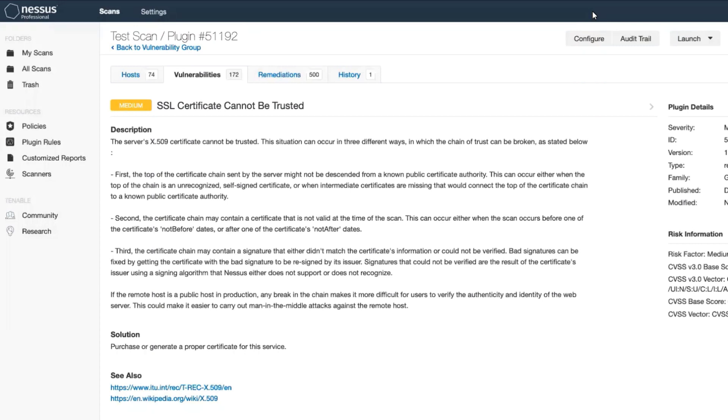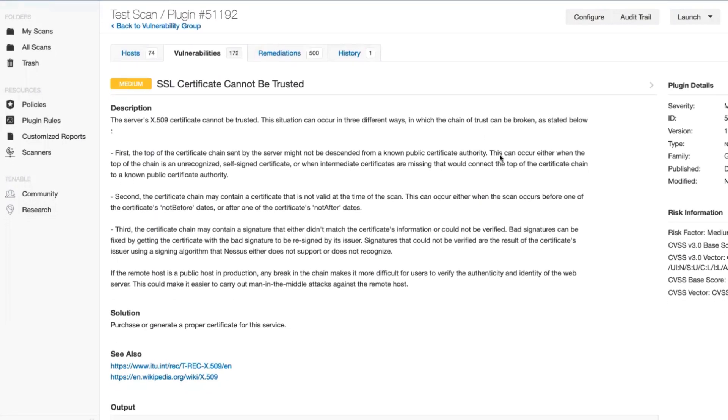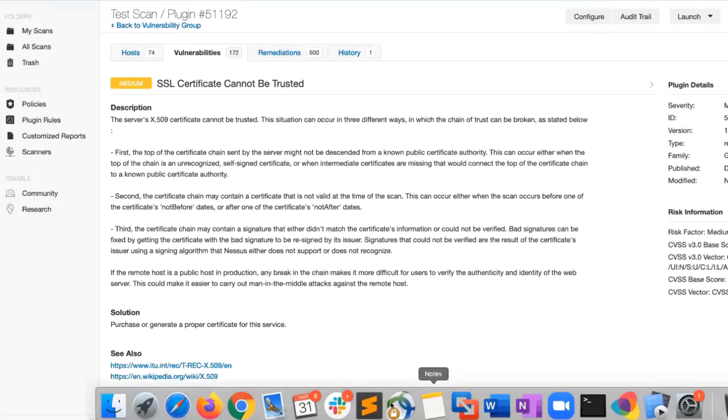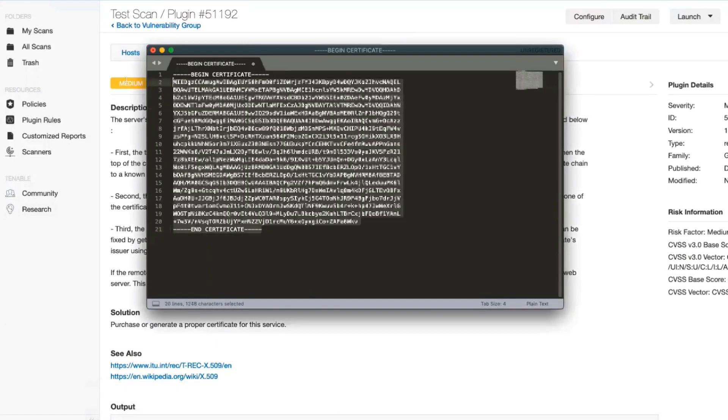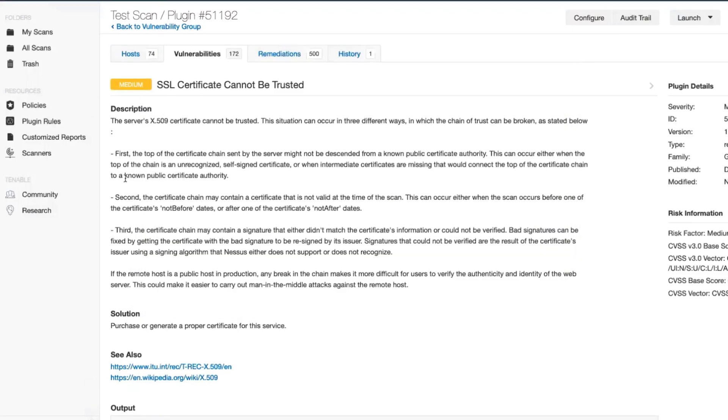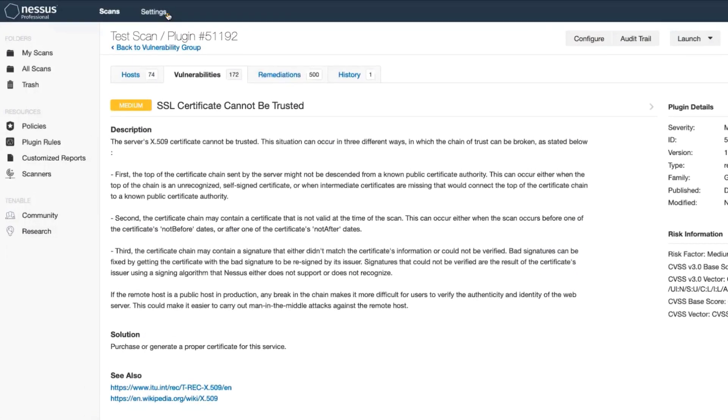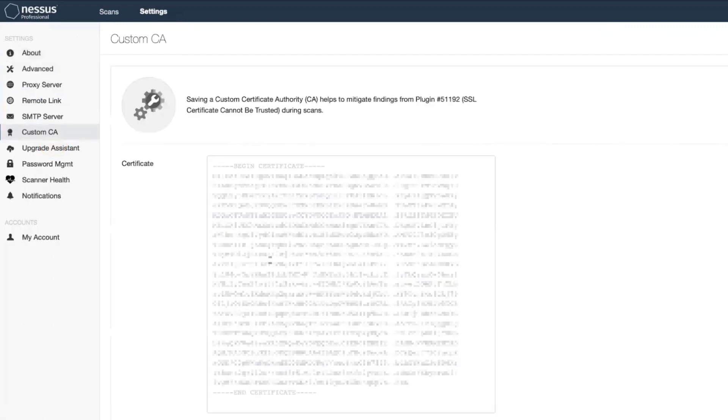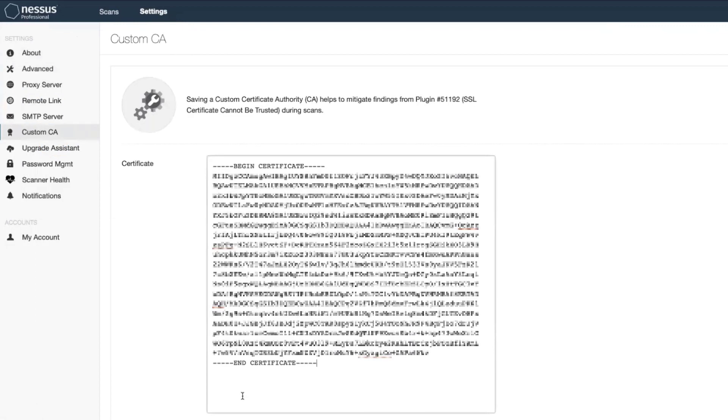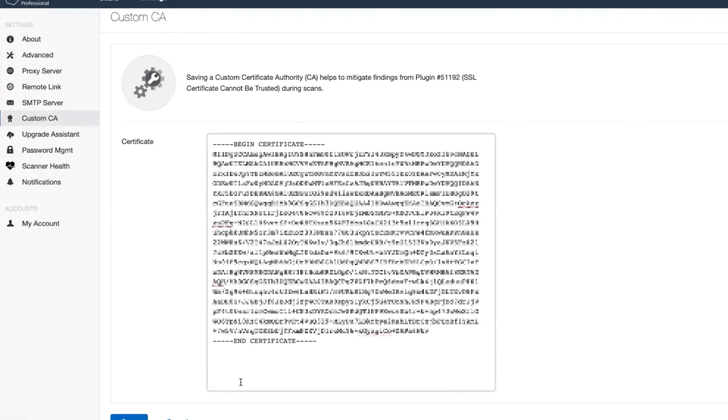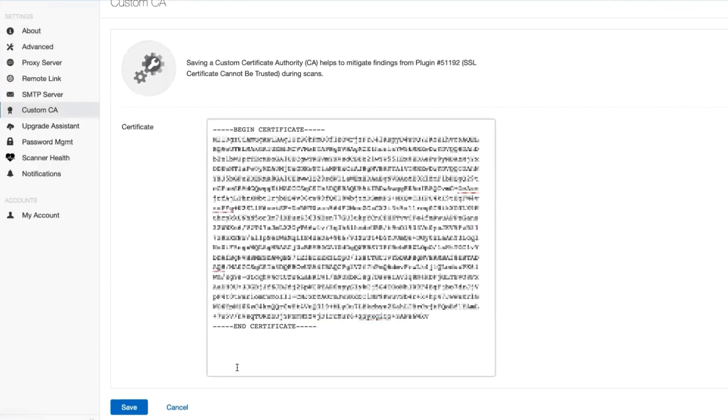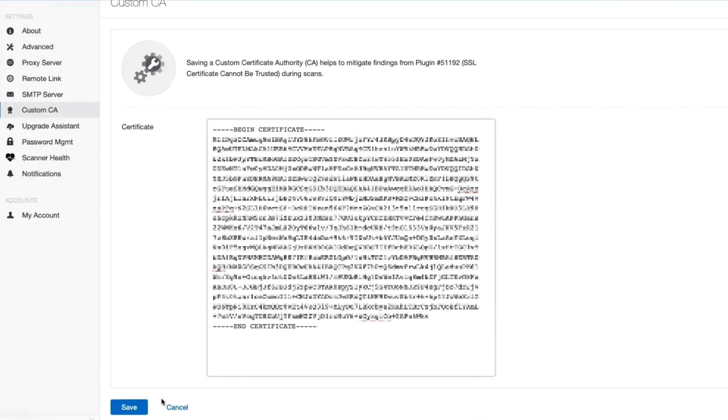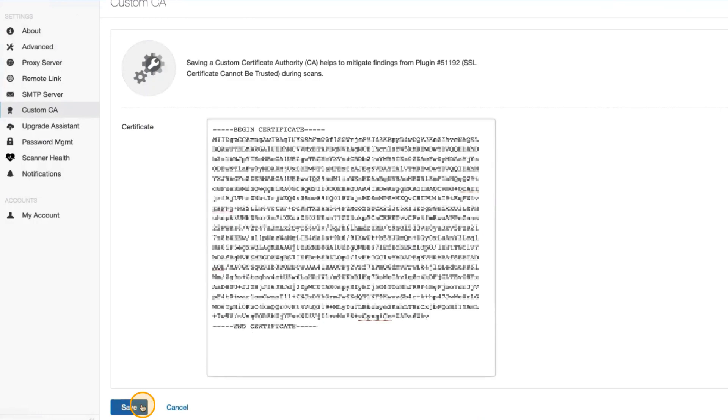First off, you'll need the certificate and you'll copy that certificate. From there, you'll go under settings, custom CA, and paste into the form with your certificate.